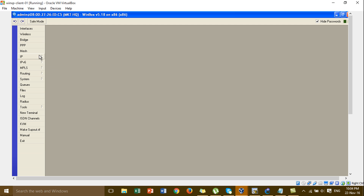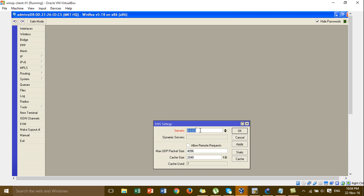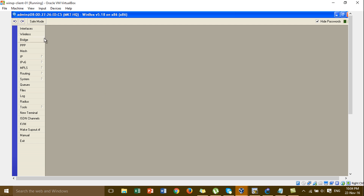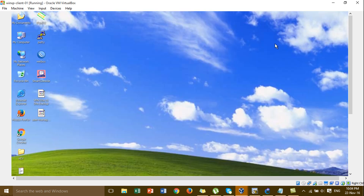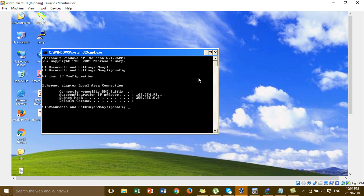We add the DNS server. You can add the DNS server from the ISP or the DNS server from Google. We have already set the DNS server, and then I'm going to release the IP.